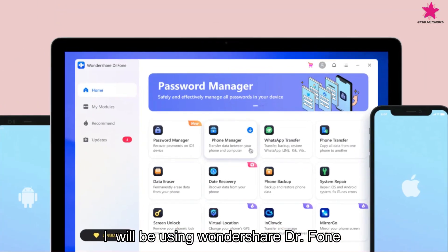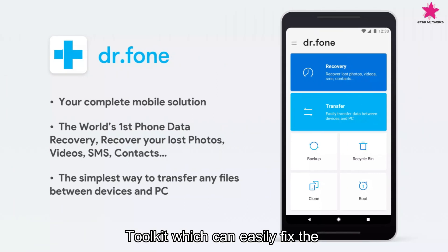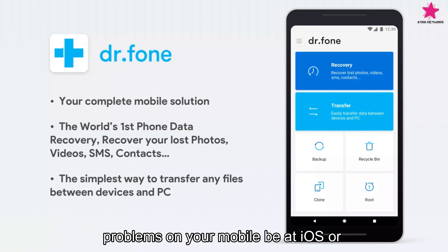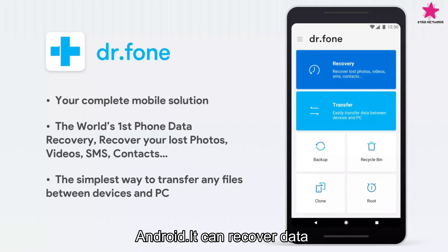I will be using Wondershare Dr. Phone Toolkit, which can easily fix the problems on your mobile be it iOS or Android.